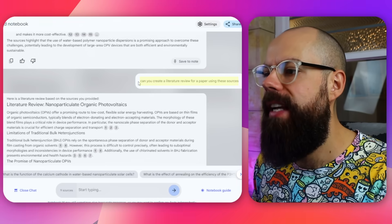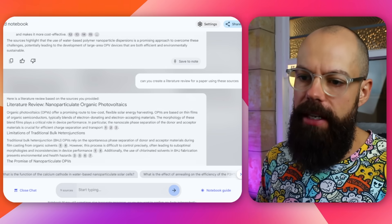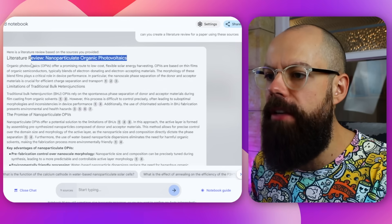What I really wanted to know is: given all of this information from these nine uploaded sources, can it give me a literature review — with very little prompting? Normally I'd say create a structure, create bullet points, expand on paragraphs. But I wanted to go in the deep end. So here I've got a very simple prompt: 'Can you create a literature review for a paper using these sources?' And this is what it gave me. It starts so well — it starts at the top of the information pyramid, nice and broad. Here we've got 'Organic photovoltaics (OPVs) offer a promising route to low cost...' That is exactly how I would start a literature review.